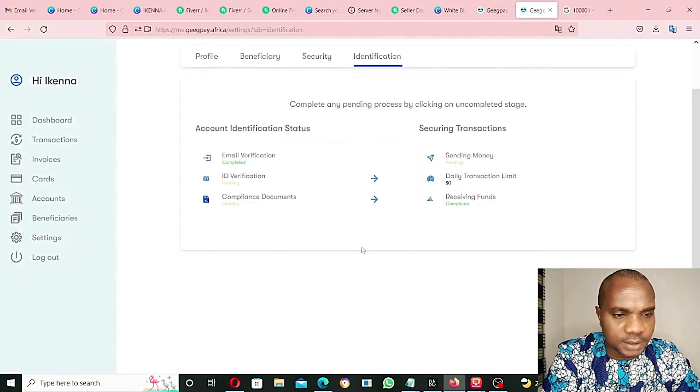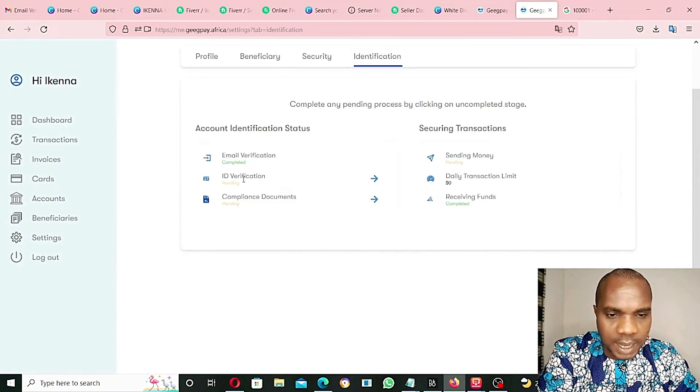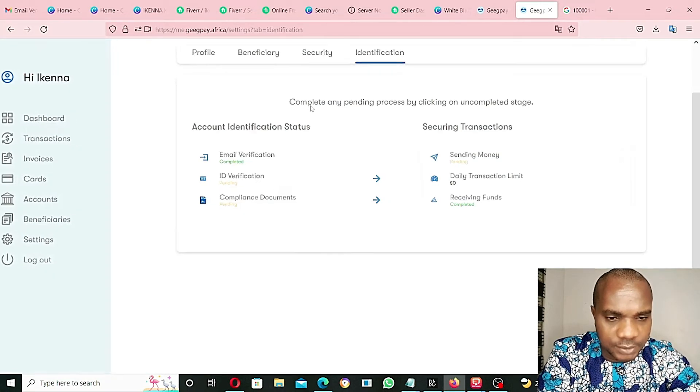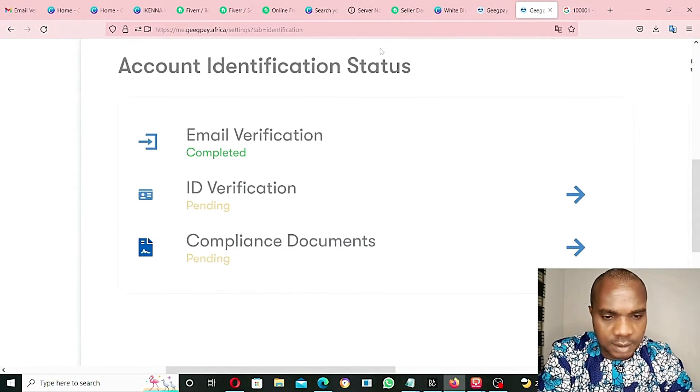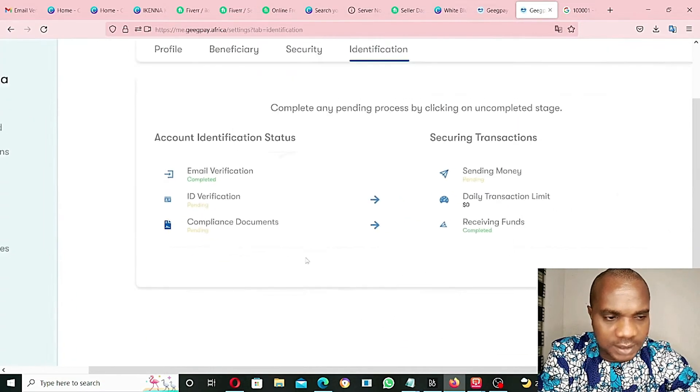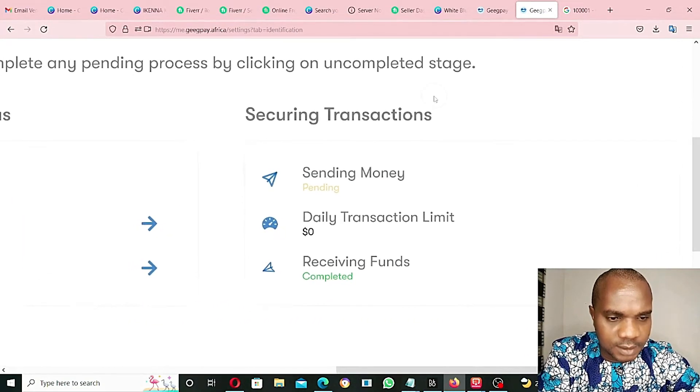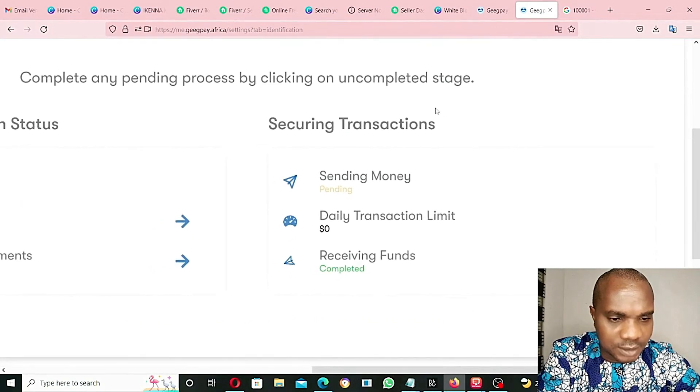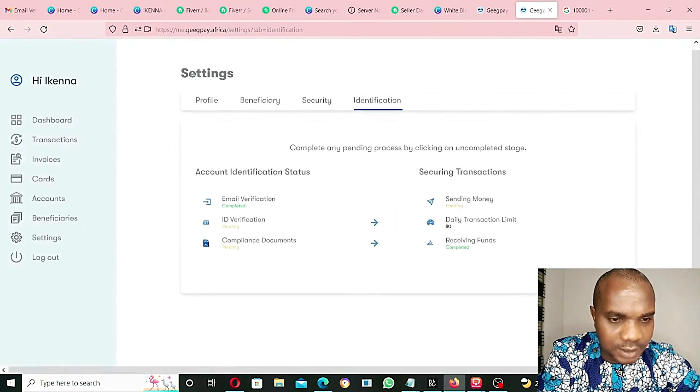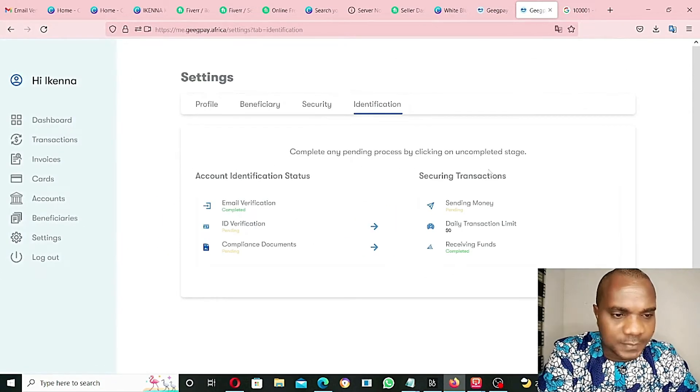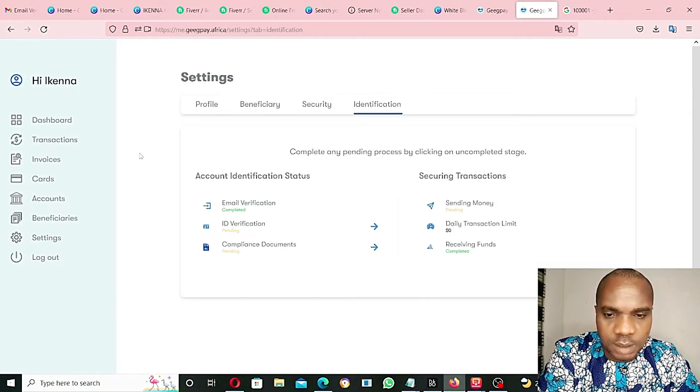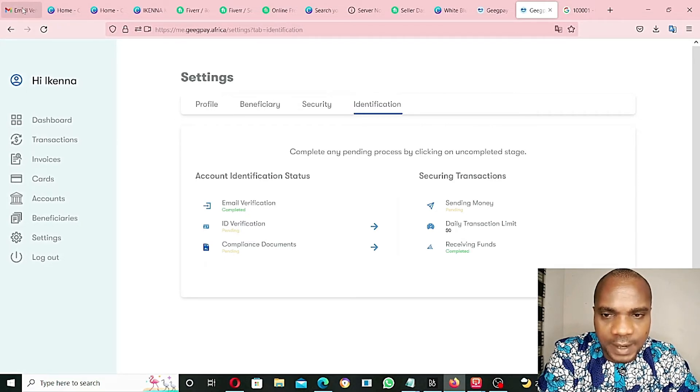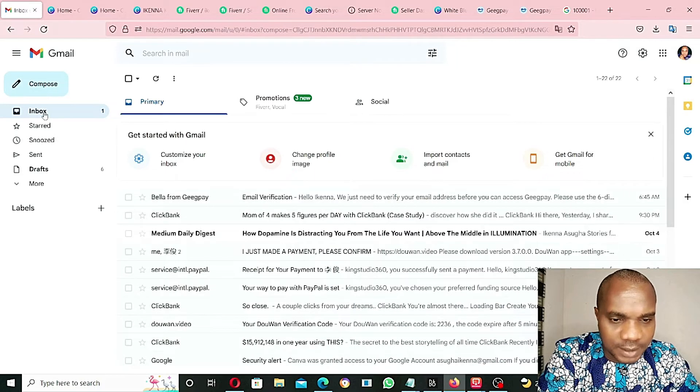ID verification is now pending. As you guys can see here, complier's document is still pending, sending money is still pending, daily transaction limit is $0. Receiving fund has been completed, so I can receive fund with this account at this moment. But we'll have to still hold on and wait for them to verify all the documents that I've sent to them.